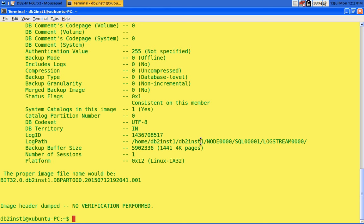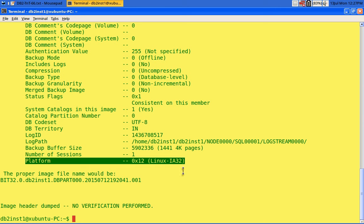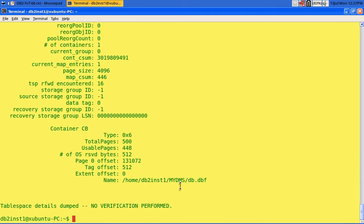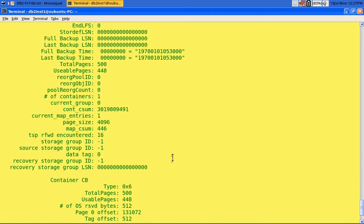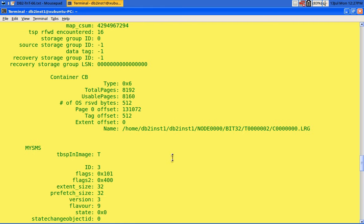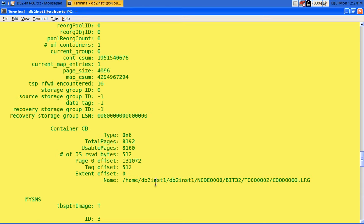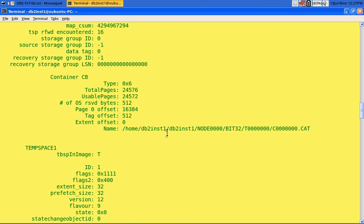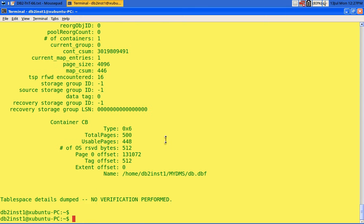Running the check backup command shows the log path is /home/db2inst1/node0000. Looking at the platform field: it says Linux IA32, which means it is a 32-bit image. The tablespace containers — myDMS tablespace and its container — are in perfect state. The /home/db2inst1/mySMS container, UserSpace1, temp space, and catalog space all look correct. All tablespace information is correct.